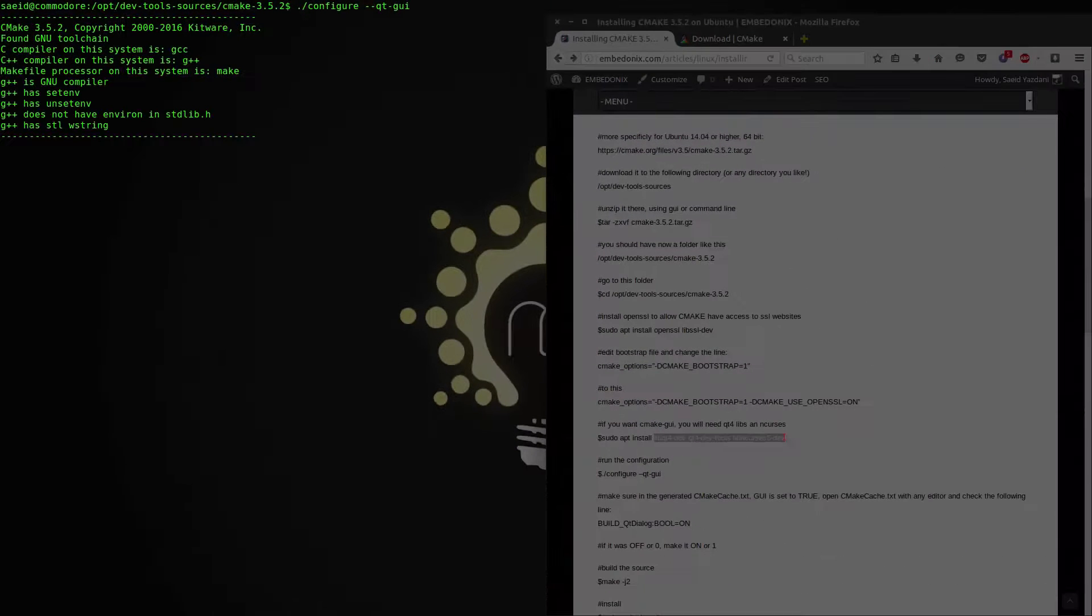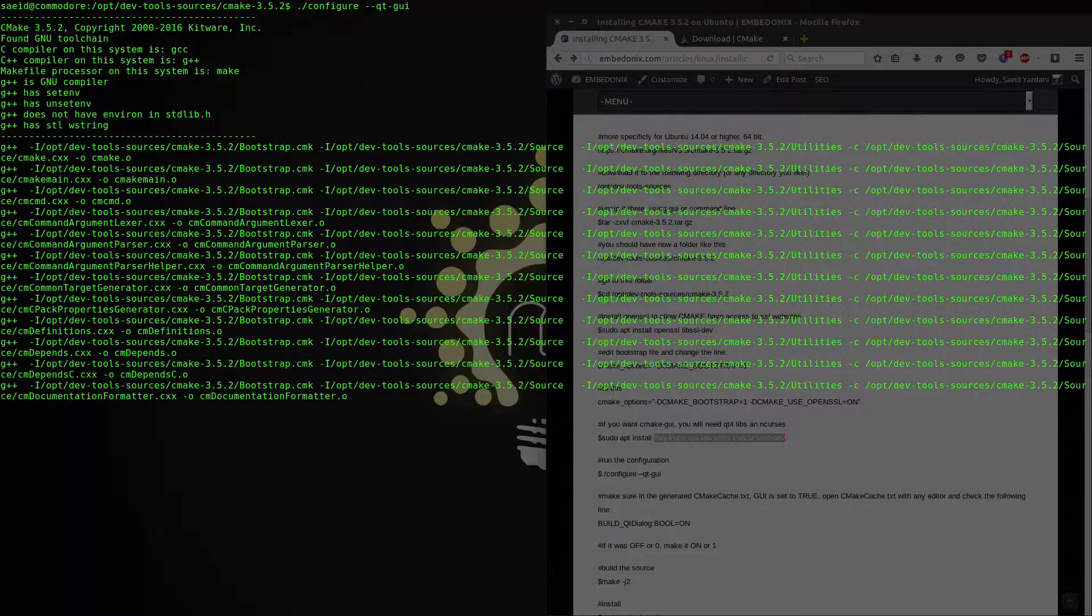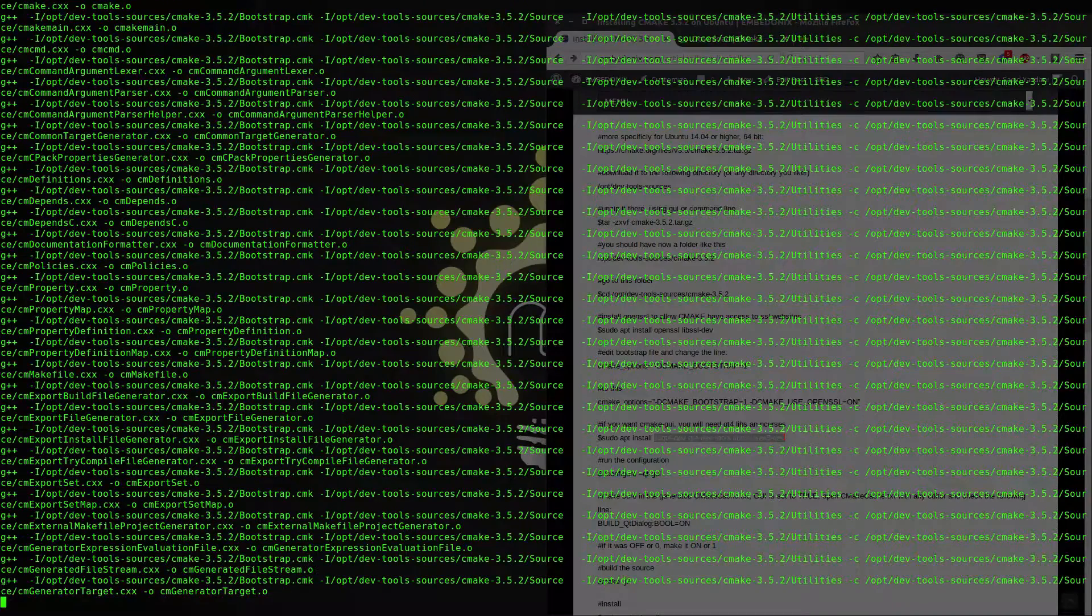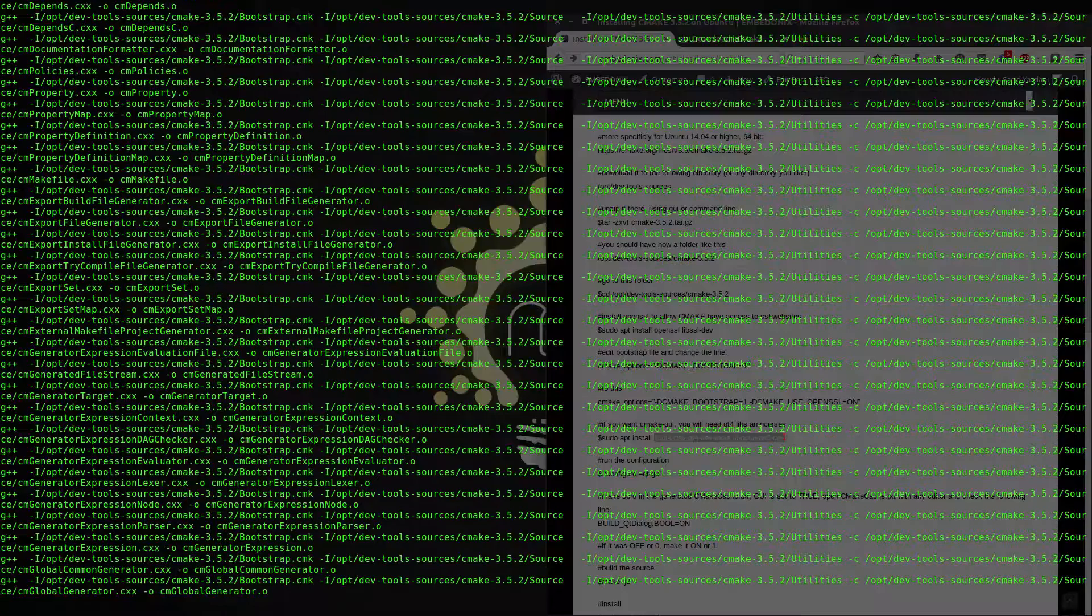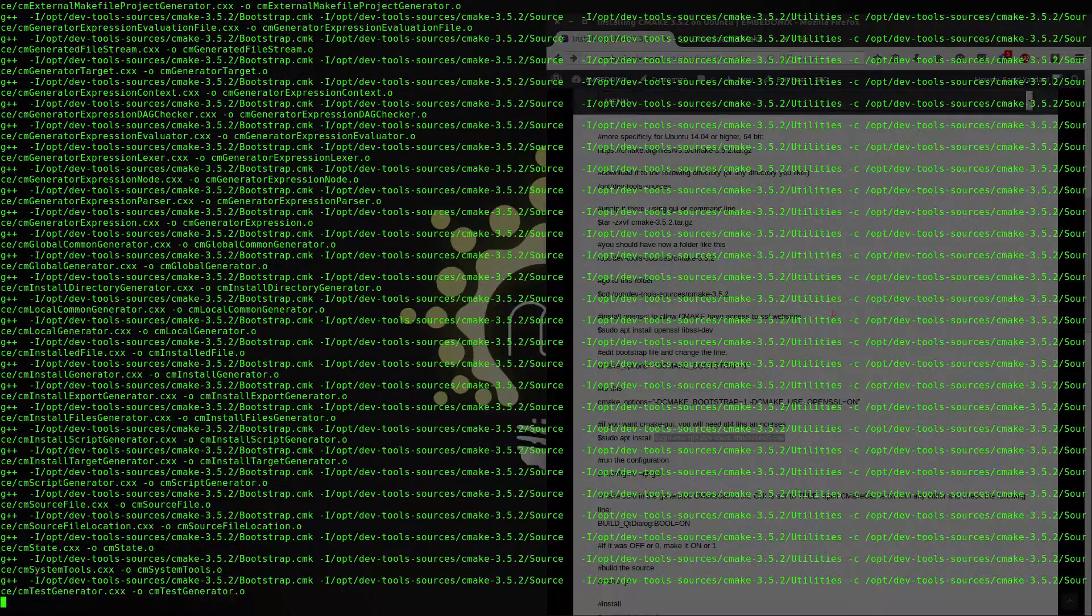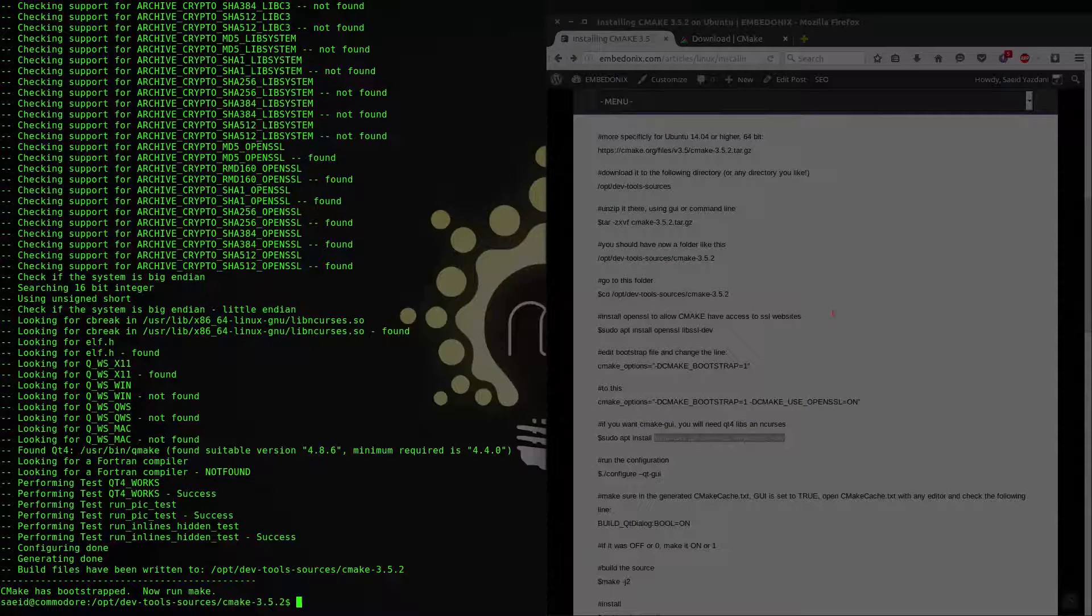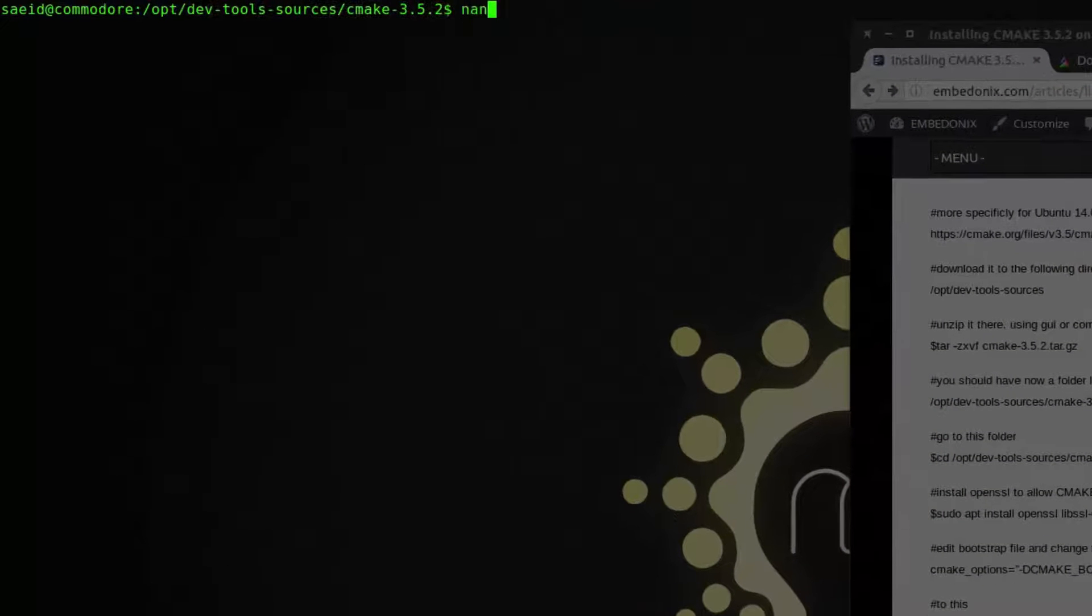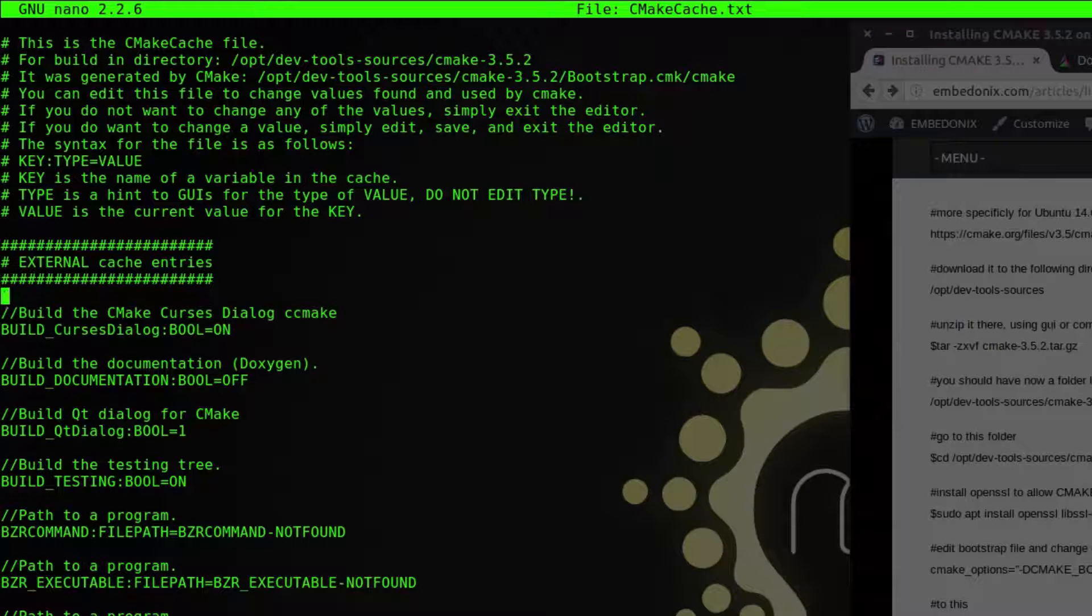And one more important thing is that you need GCC and G++ version 4.7 or higher I think for this latest version of cmake. So if you don't have them you have to install those before running the config document. So the configuration is being made and after that we can check the final cmake cache file and see if everything is alright. The configuration is done. I will clear the window and I will double check the generated cmake cache file to see if the GUI option is enabled. So I say again nano cmake cache.txt and you see Qt dialog is 1.